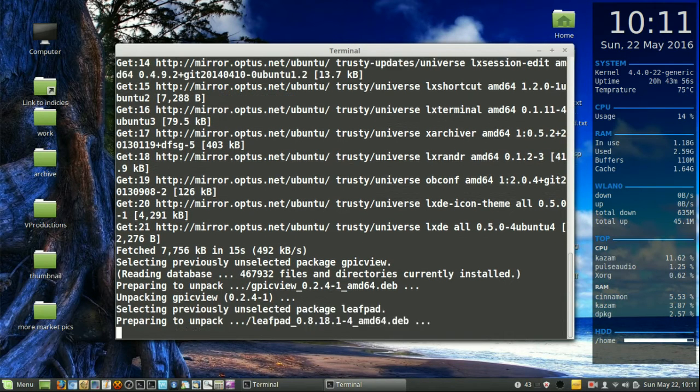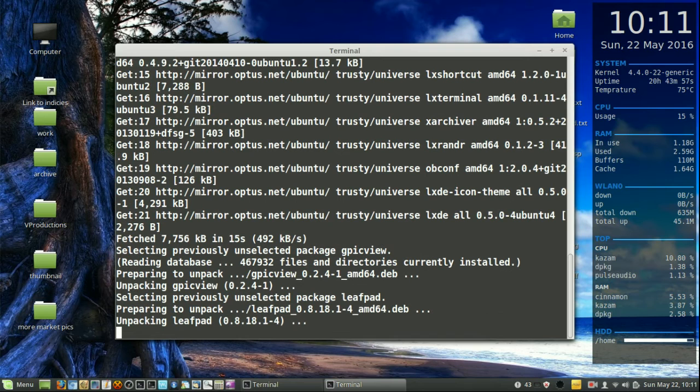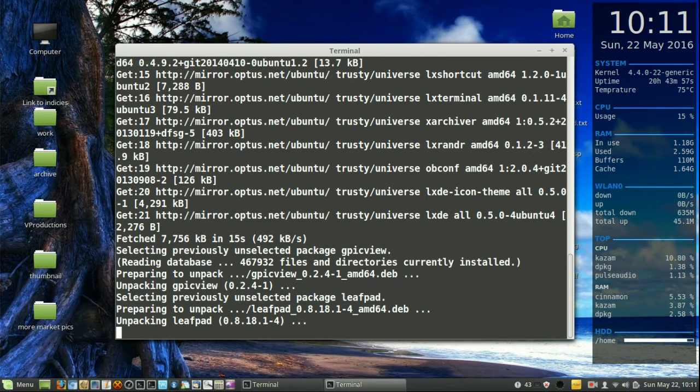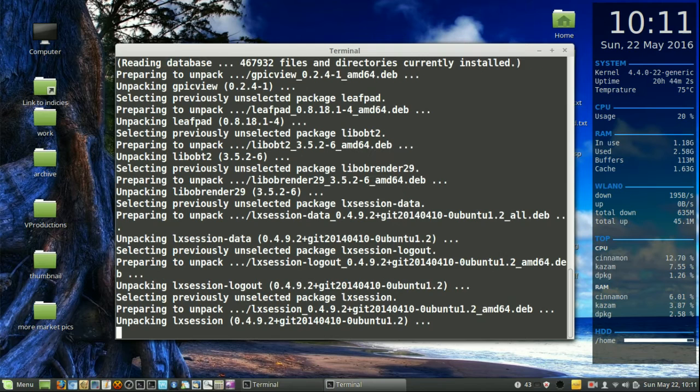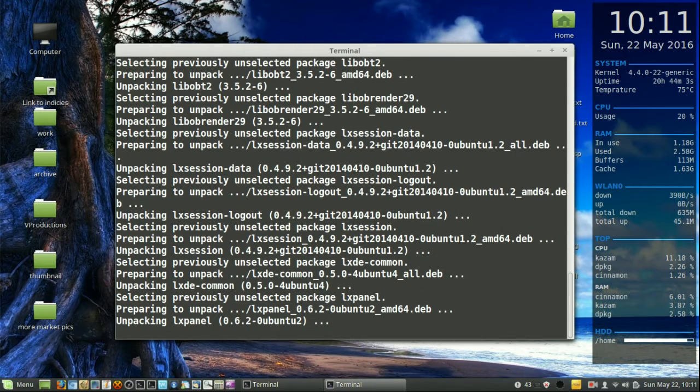So that's pretty much it guys. That is how you get the LXDE desktop environment in your existing Linux Mint 17.3 Cinnamon setup.